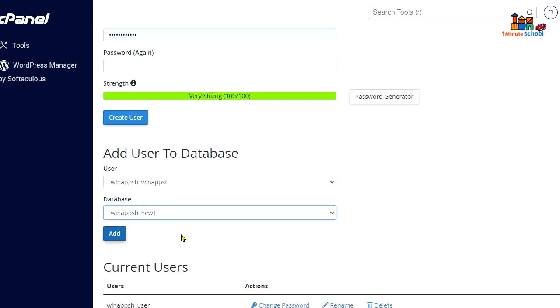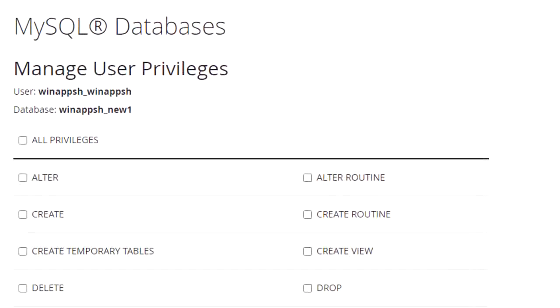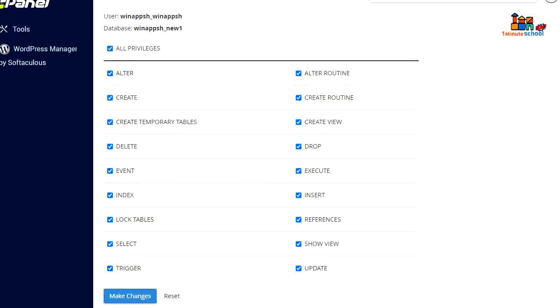Now you should hit on the Add button. That's it. Now click on All Privileges and make the change. We successfully created our new database, new user, and we added our user to the database.